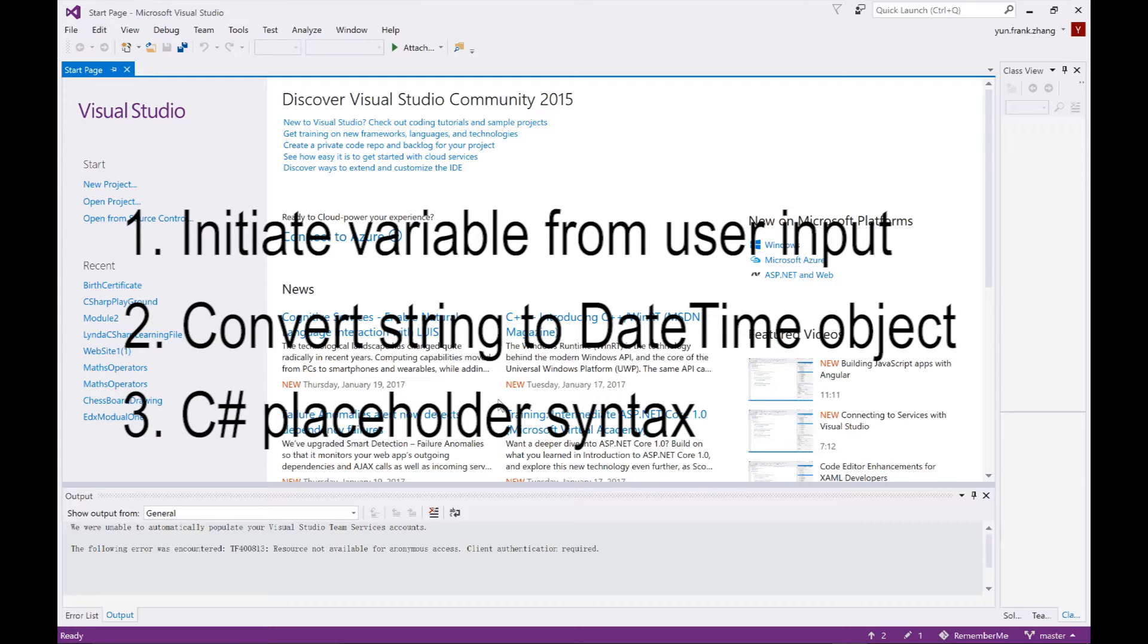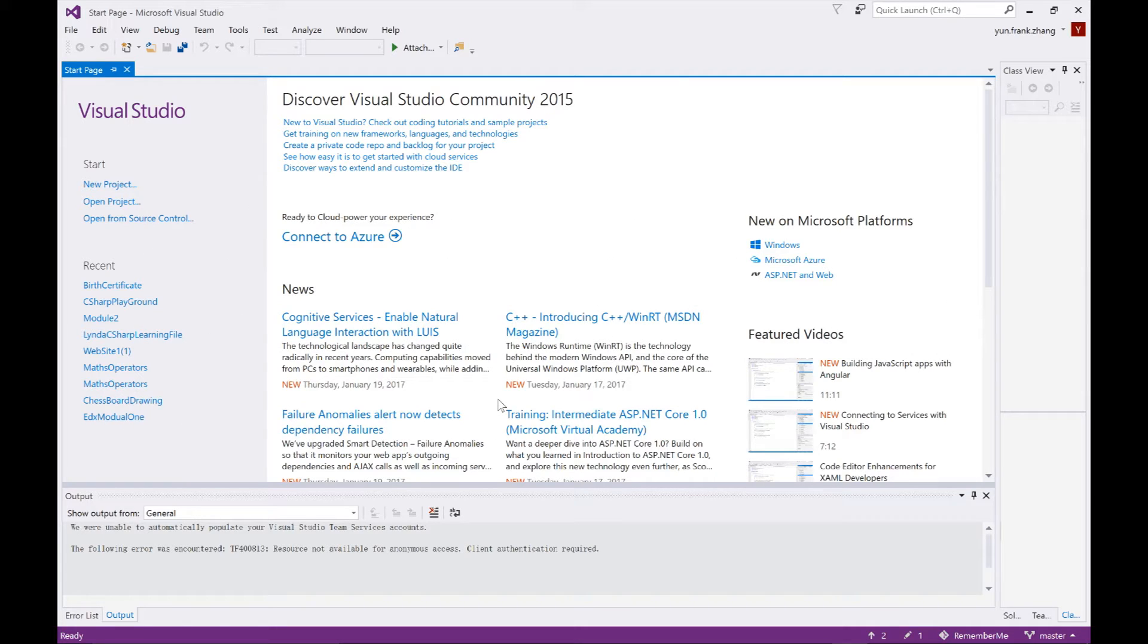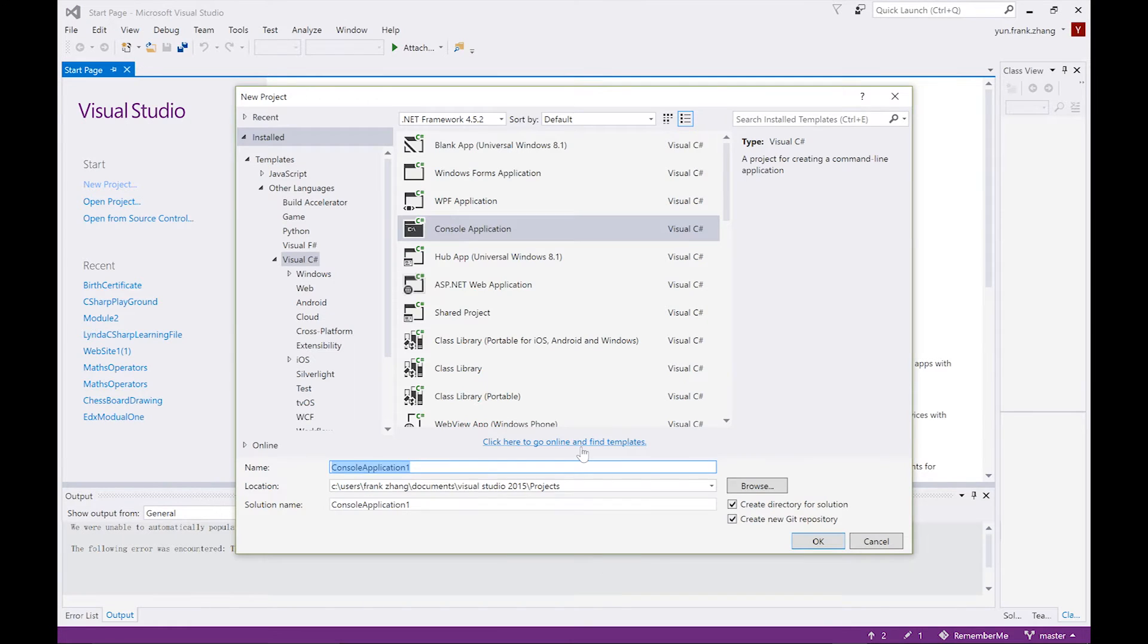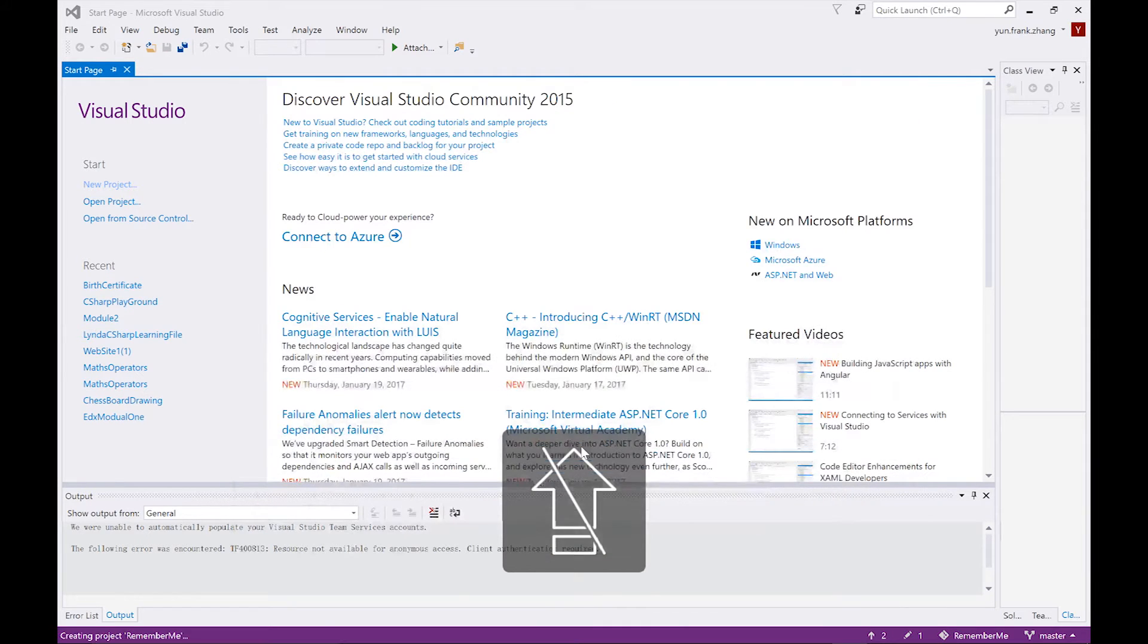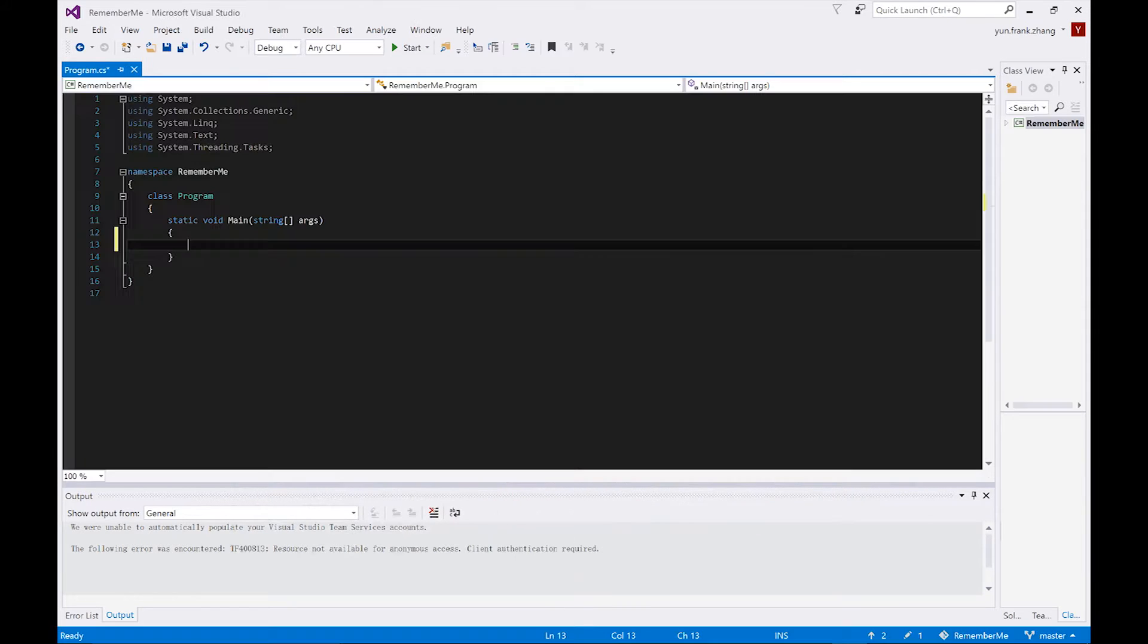In order to demonstrate that, we're going to build a simple console application which stores the user's full name and date of birth from his input, and later print that information back onto the screen. So inside of our Visual Studio IDE, we're going to create a new project called RememberMe, and we'll be doing all our work within the main method.